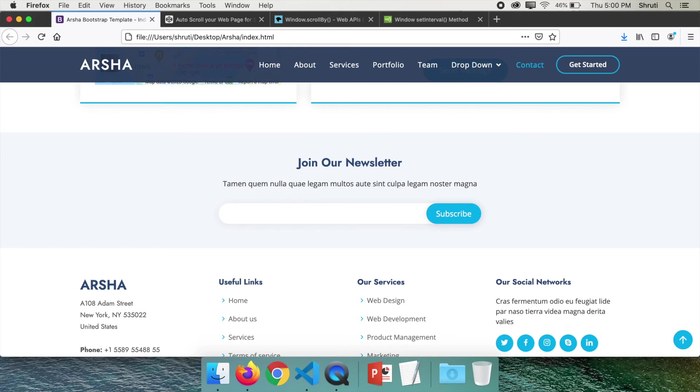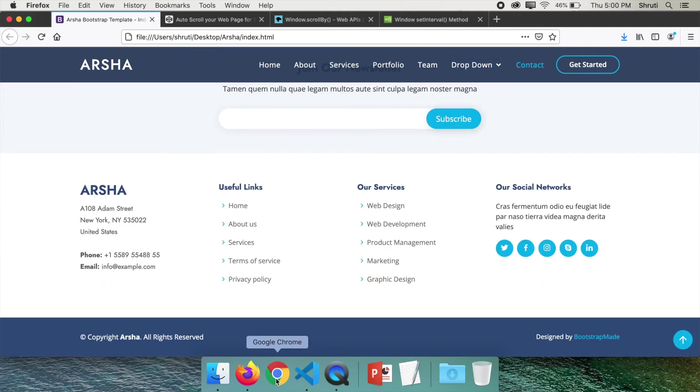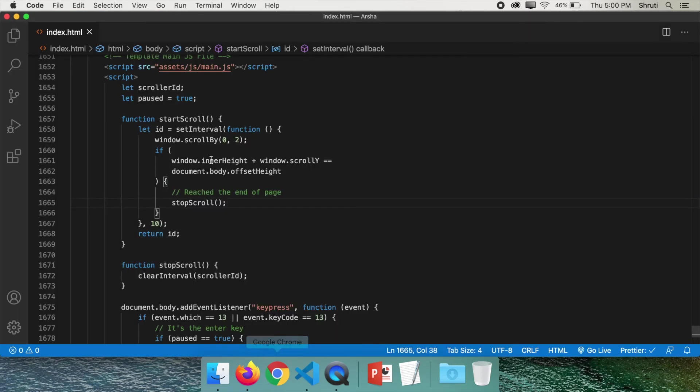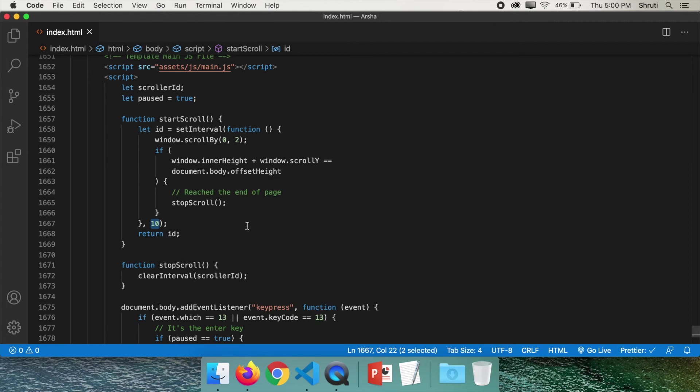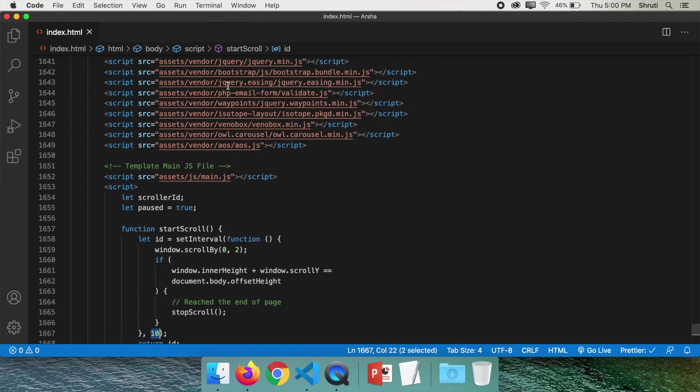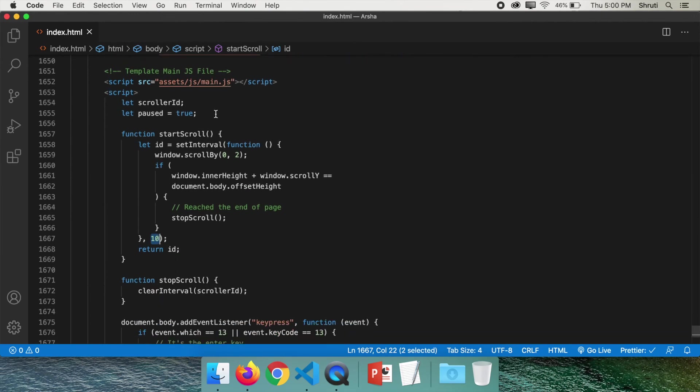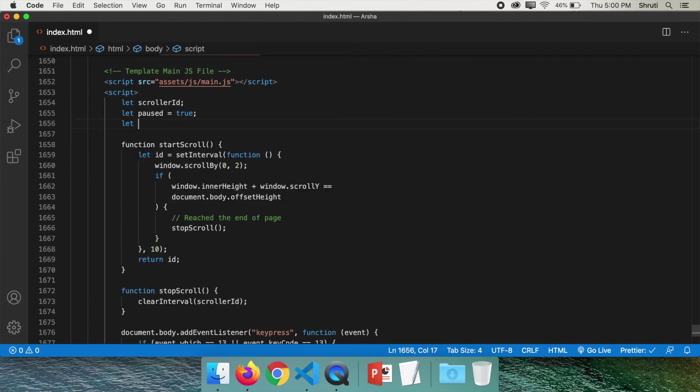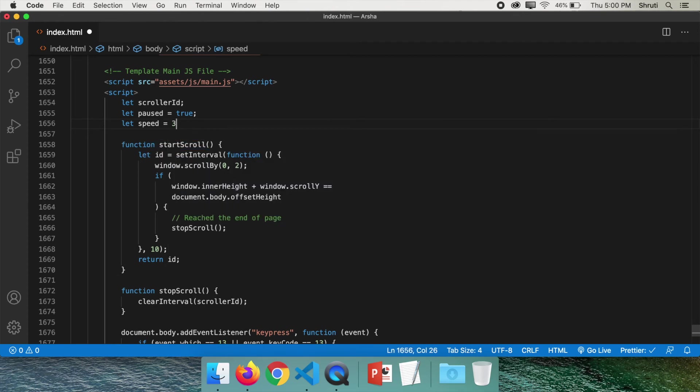Now, this page is scrolling at a medium speed. Let's say you want to edit that. You want to make it slower or faster. Go back to the code. And you see 10 here, right? Which is the interval. Now, if you increase the interval, it will slow down. And if you reduce it, it'll get faster.